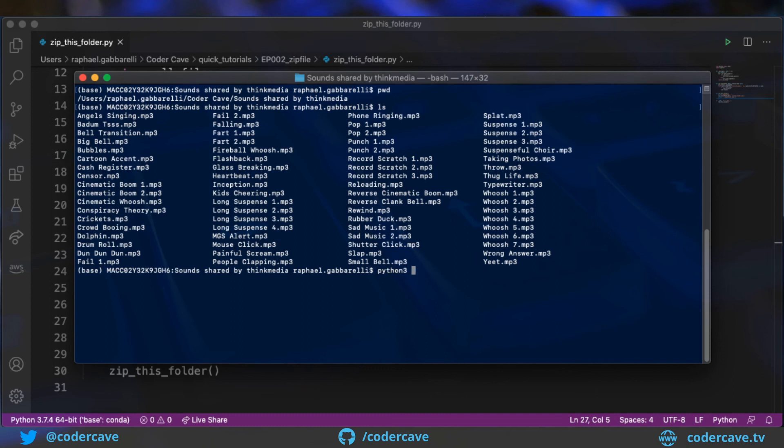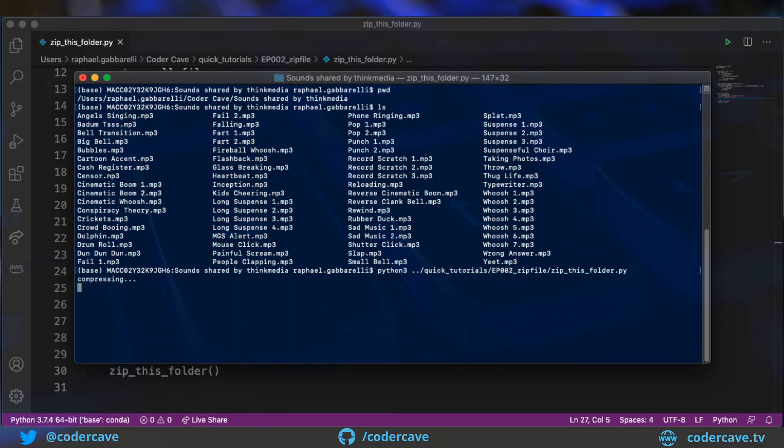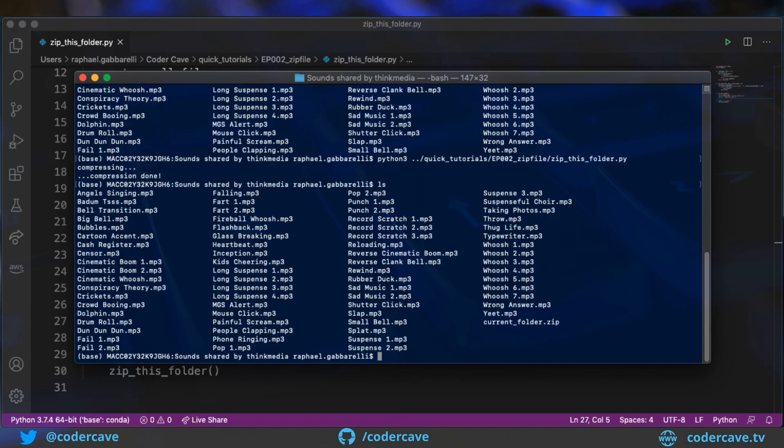So now I'm going to call Python 3 on that script we just created. And the compression is already done. So now I'm going to list all the files again. And I should have current folder over here as a zip file.